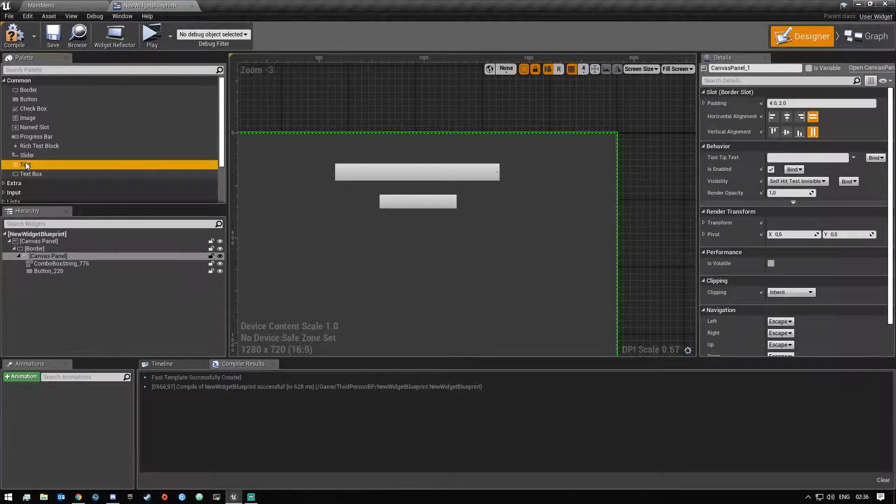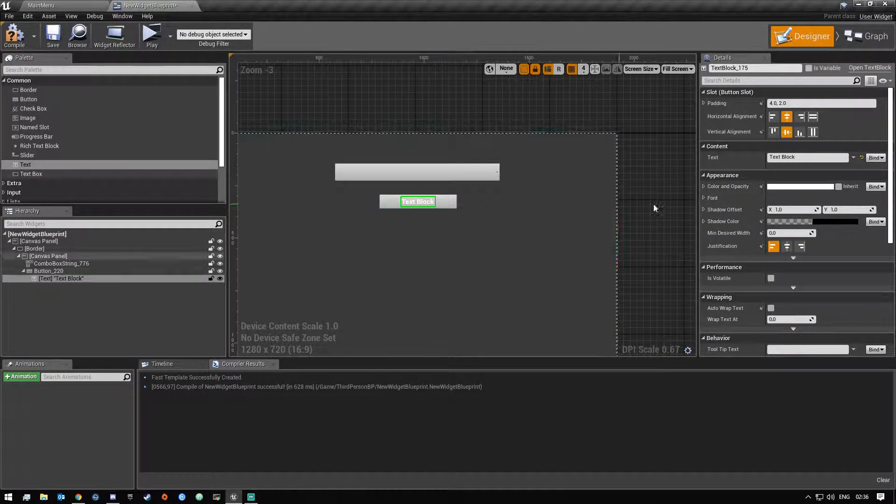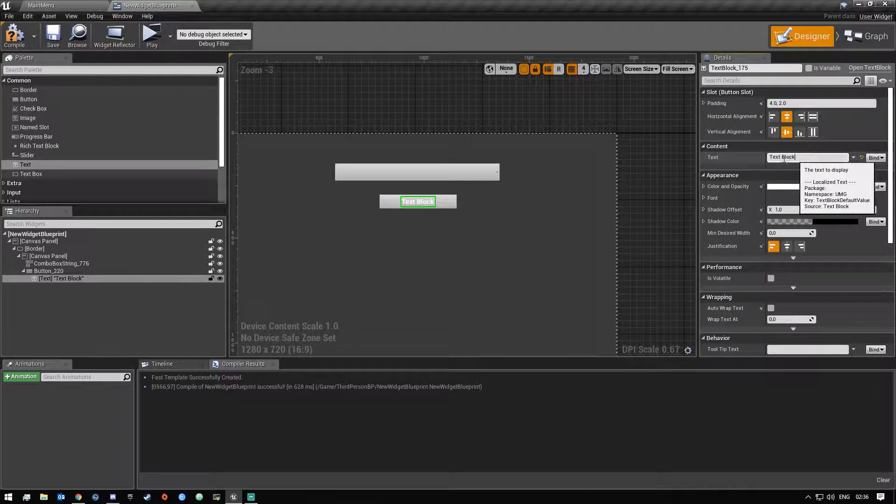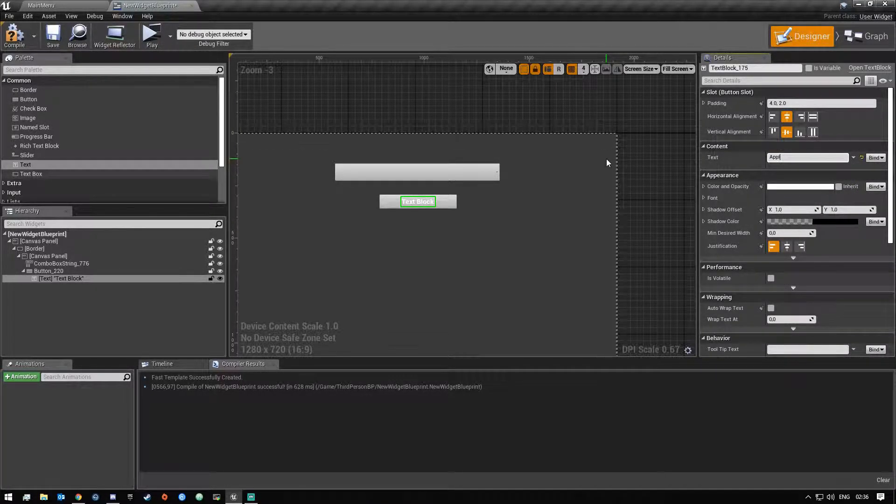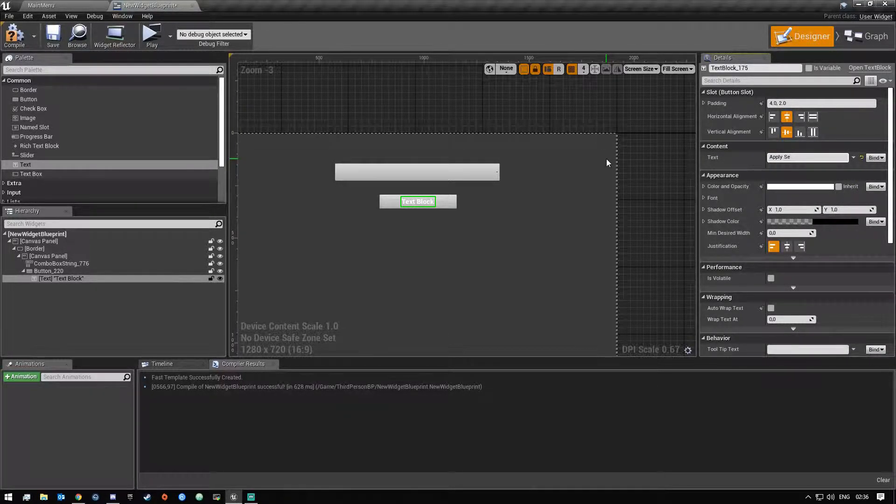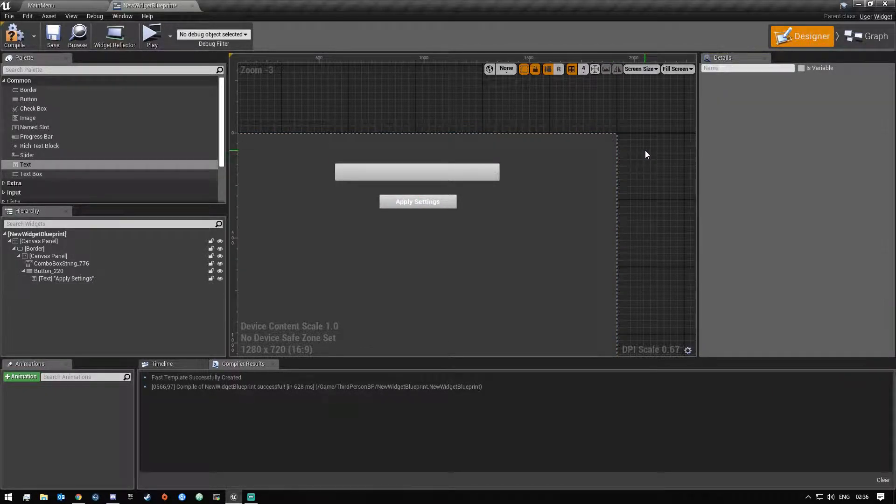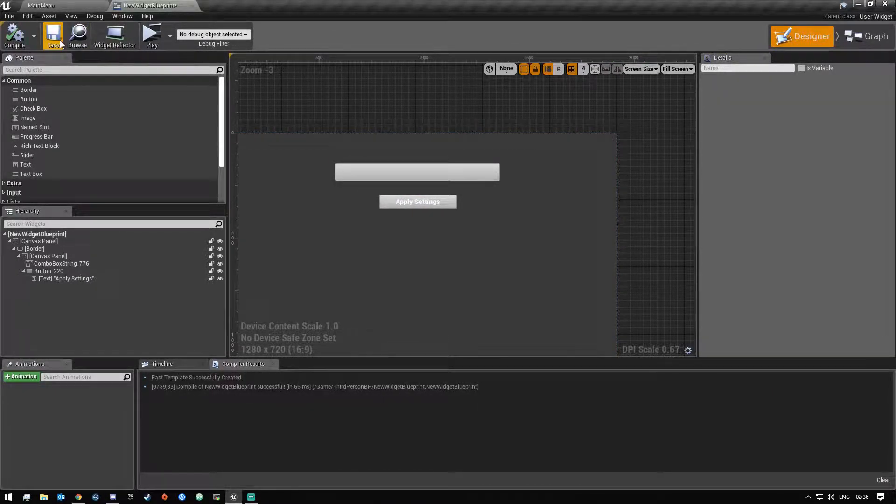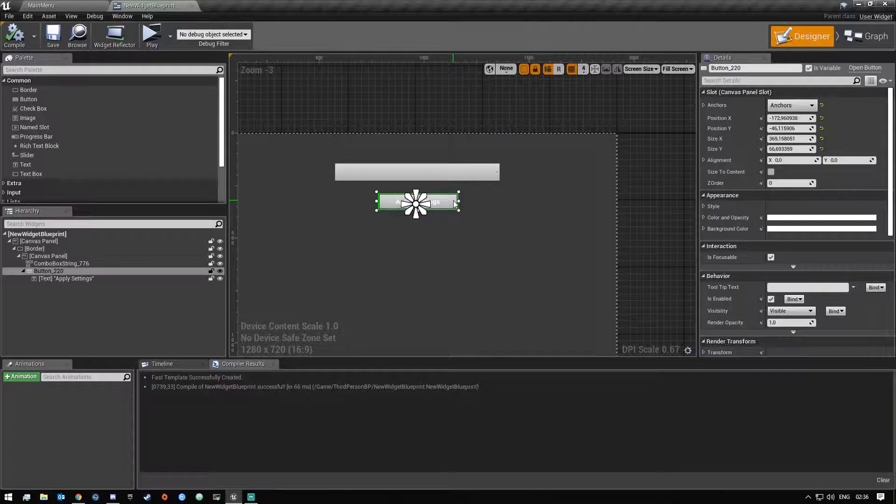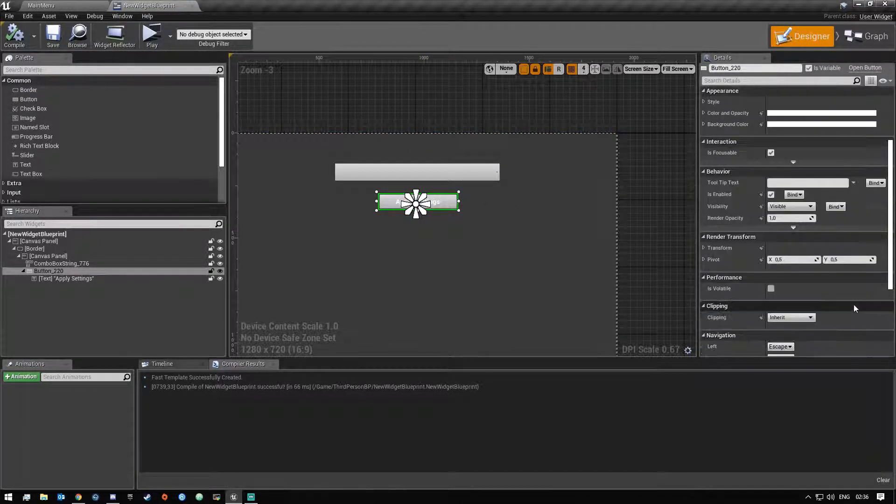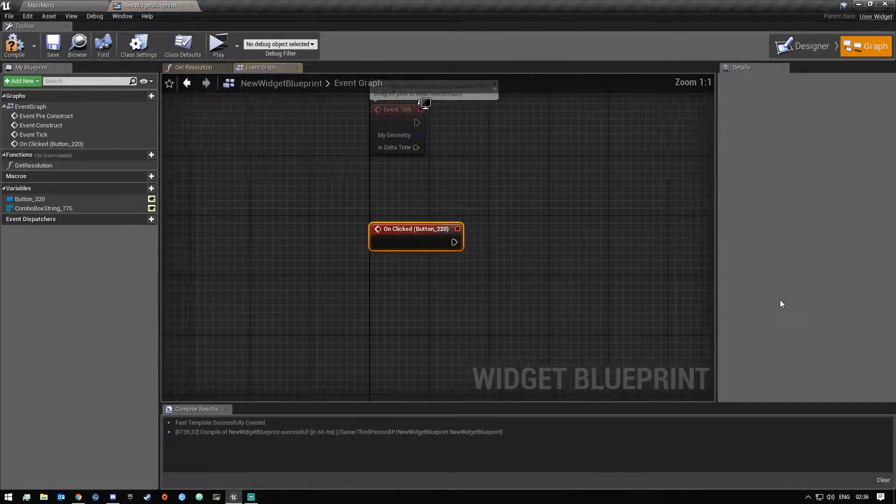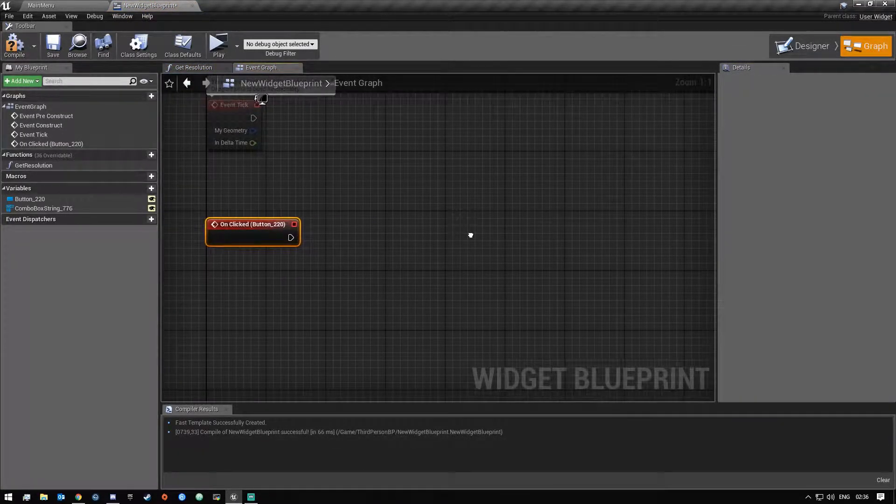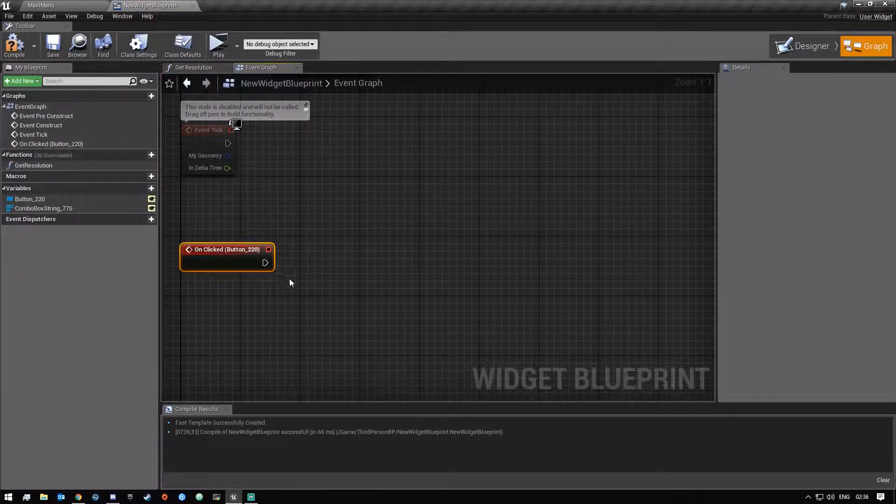And then we are going to add a text box and then we're gonna call this apply settings, just like that. Okay then we're gonna click compile and save. And now what we'll have to do is go click on your button and then click on clicked, click the on clicked event and it will create a node for us.